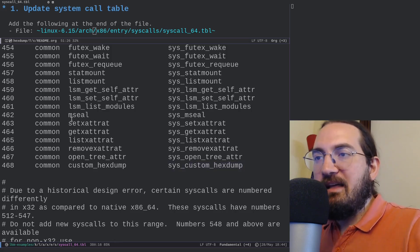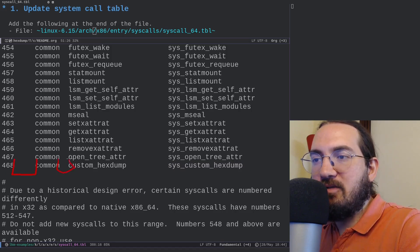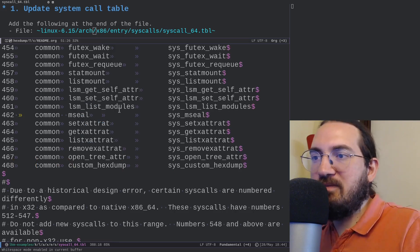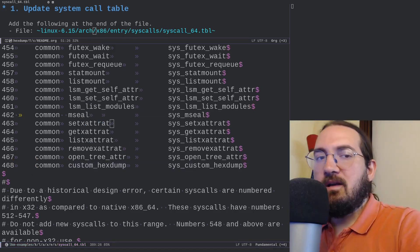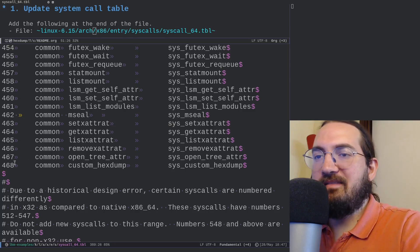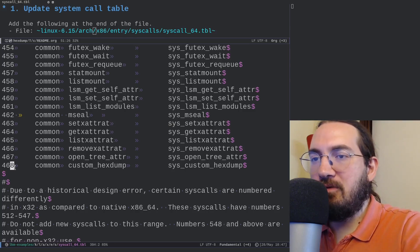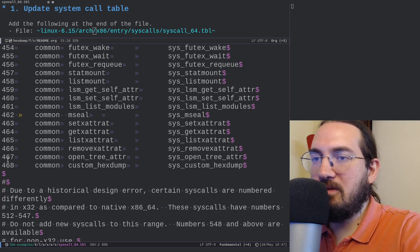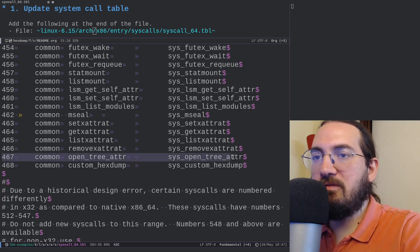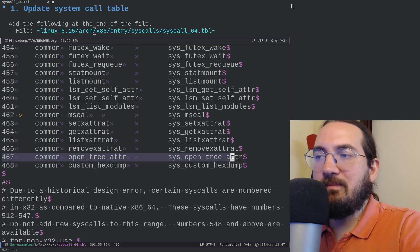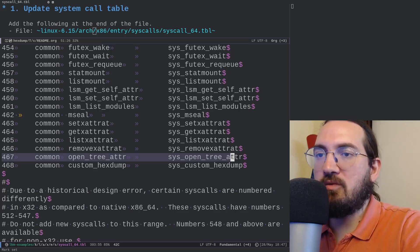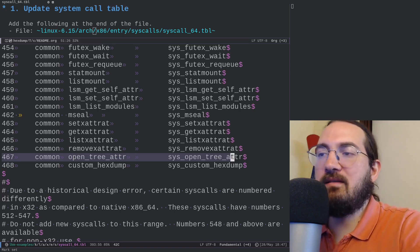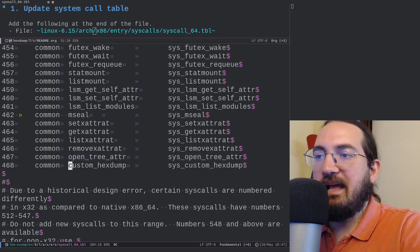Note that these fields are tab characters, not spaces — you can verify this with whitespace mode. I used index 468 because in the version I downloaded, the latest index was 467, so I simply added one more. Whatever version you download, just add one to the latest index to get your new system call's index. The system call is named custom_xdump.